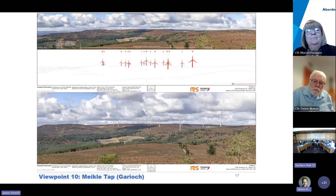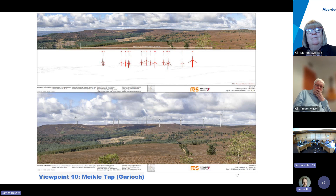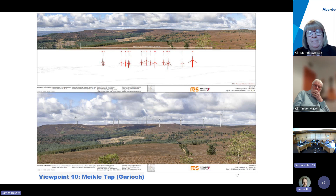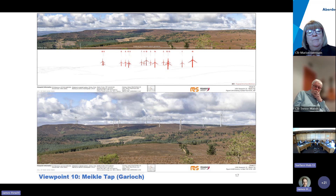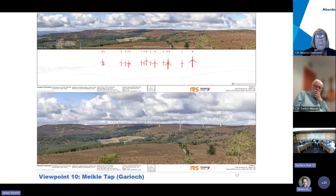Slide 17 shows viewpoint 10, taken from the Geary area, two kilometers from turbine 16, taken from the east. This is demonstrative of the host landscape character type and a key view for local visual impact upon the Hill of Fair, showing how it would appear to people visiting the hill and the extent of the turbines across this locality.